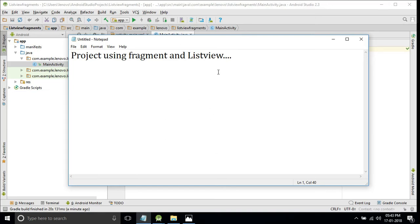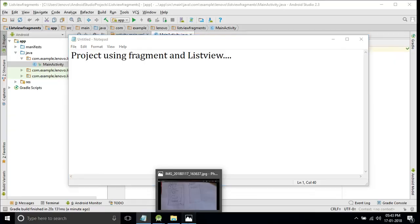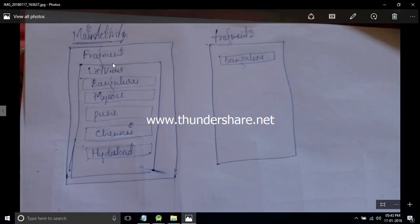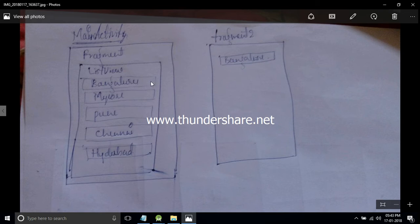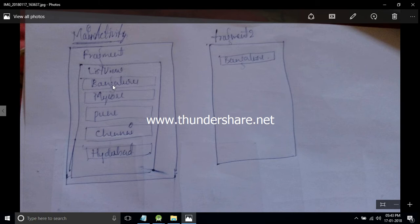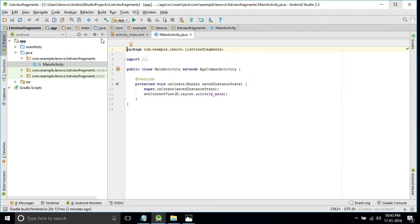Hello friends, in this video we will see one simple project using ListView and Fragment. We'll place a ListView inside a Fragment. In the main activity we'll have one fragment, and inside that fragment we'll add a ListView with some city names like Bangalore and Mysore. When I click on Bangalore, the first fragment will be replaced by the second fragment in the activity, displaying the selected city name.